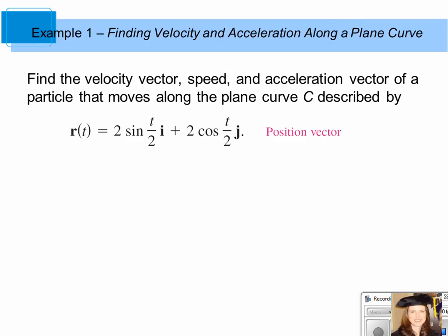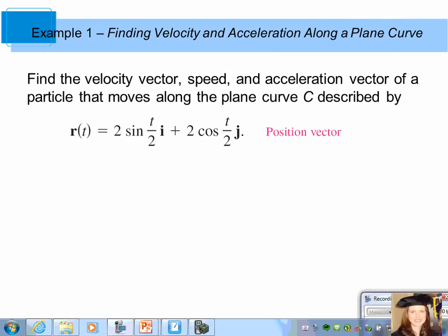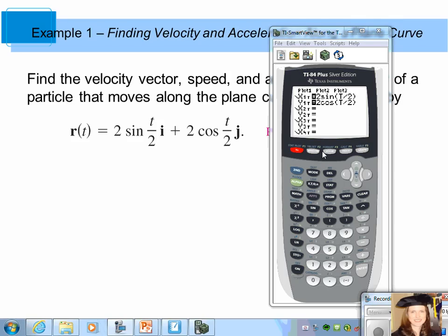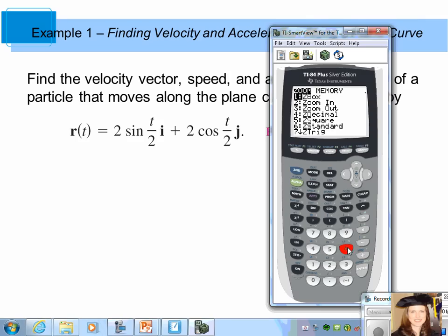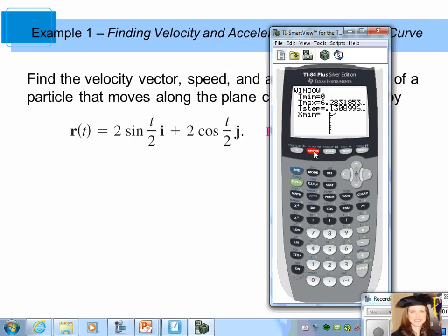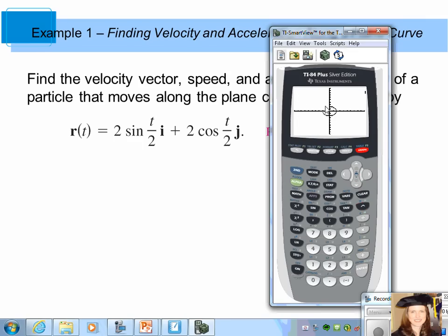Take a minute and plug that into your graphing calculator to see the path. Using parametric mode, enter x equals 2 sine of t over 2 and y equals 2 cosine of t over 2. With a standard zoom you only see half the curve. Change the window beyond 2 pi — let's make it 4 pi — and you see a complete circle with radius 2. You can zoom in for a closer look.